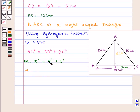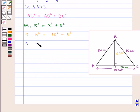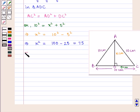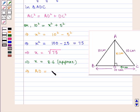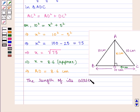This implies that X squared is equal to 10 squared minus 5 squared, that is 100 minus 25, so we get the value of X squared as 75. This implies that X is equal to the square root of 75. Taking the positive square root, as height cannot be negative, we get the value of X as approximately 8.6. Therefore AD is equal to 8.6 cm. Thus, the length of the altitude AD is equal to approximately 8.6 cm.